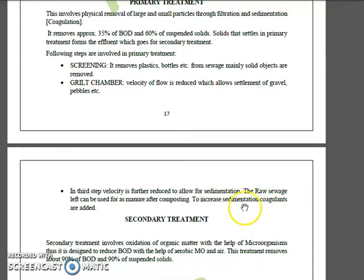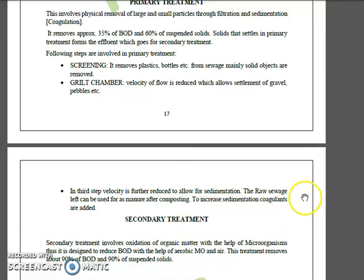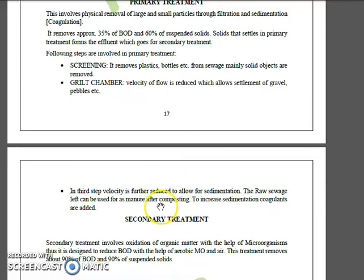The velocity is further reduced to allow sedimentation in step three. The raw sewage can be used as manure or biosolid, but only after composting, because composting eliminates harmful microbes and substances. Coagulants added to increase sedimentation are calcium hydroxide, aluminum sulfate, and iron sulfate.